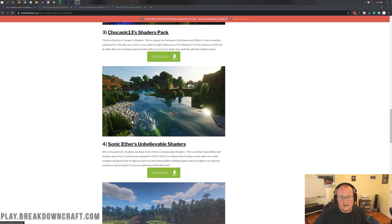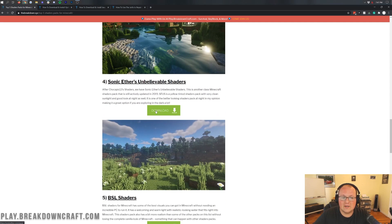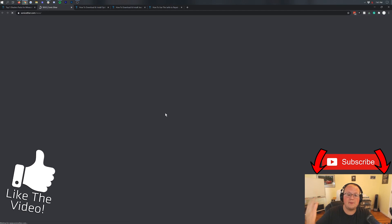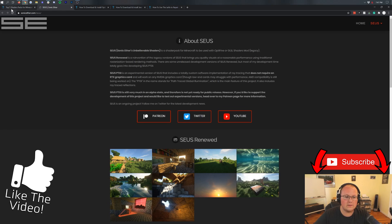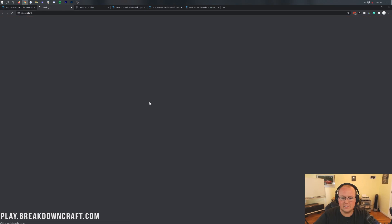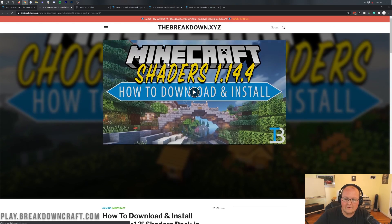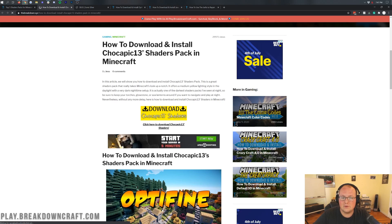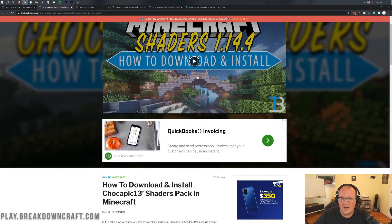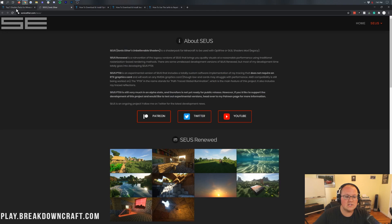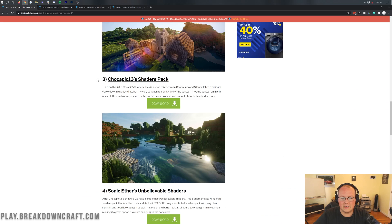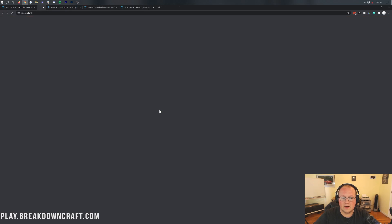On the list page, click on the green download button. That will take you off to a page where you can download this shaders pack. In some cases, the website will take you to a more specific tutorial for that shaders pack showing you how to install it — once you're there, click on the download button. For this video, we're downloading it directly after clicking the green download button under Sonic Ether's Unbelievable Shaders.